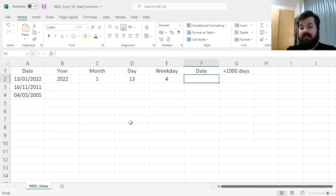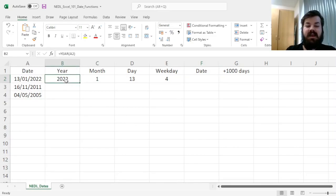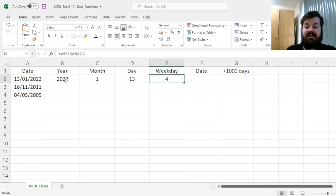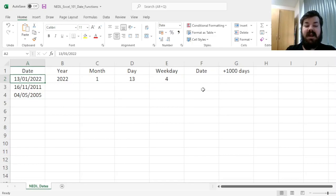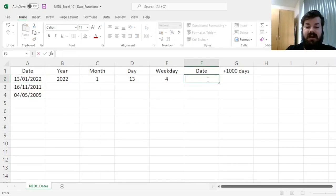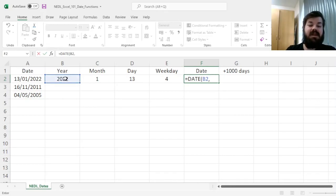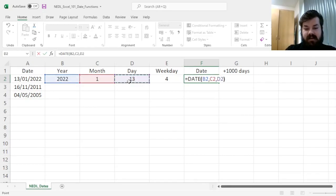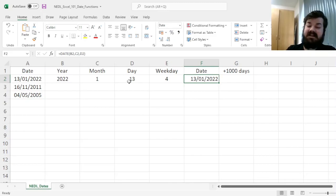But what is even more useful is that knowing the year, the month, and the day, we can reconstruct the date in Excel format. Which is simply the DATE function—we need to input the year, then the month, then the day, and we'll get back our date of interest.